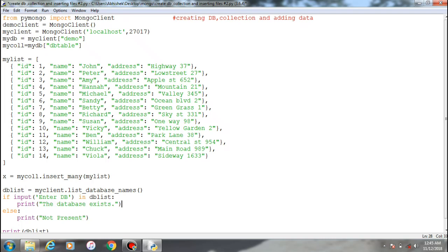All right guys, welcome back to another video of Python with MongoDB. In this video we'll be seeing about creating database collections and inserting data within the collections. As I've told earlier, you can't create a database until unless you have content within the collection.